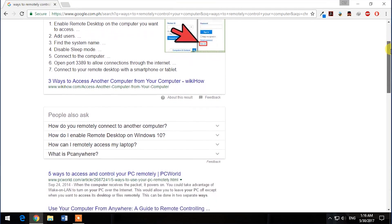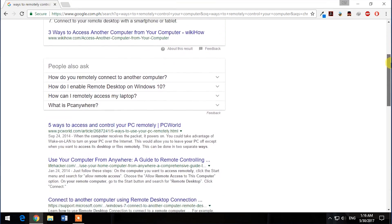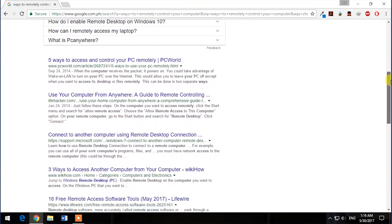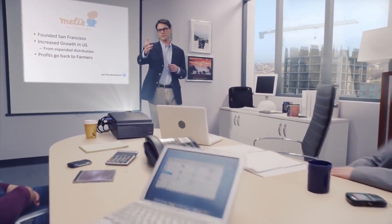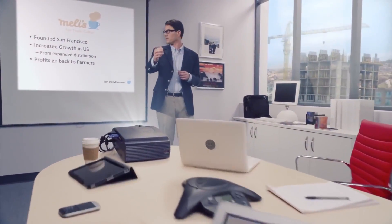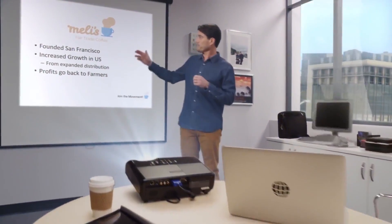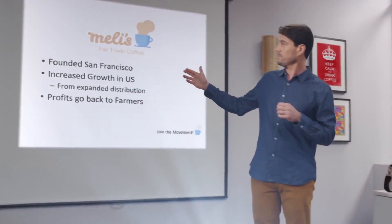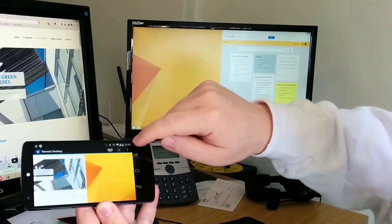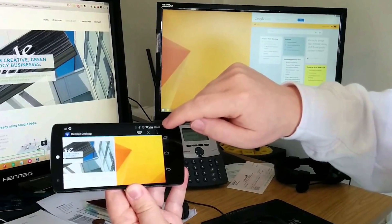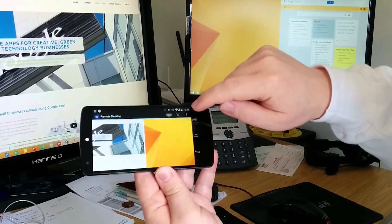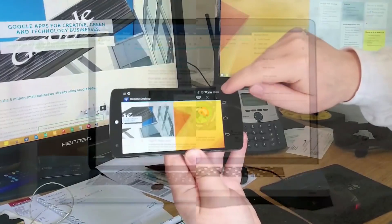There are a lot of ways to remotely access your computer. There is such an innovation when it comes to presenting your report or lesson in your work or in your class, or just want to impress others. In this series, we will talk about a different example of such application.